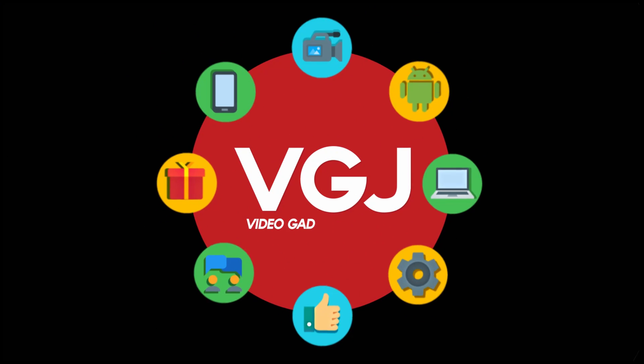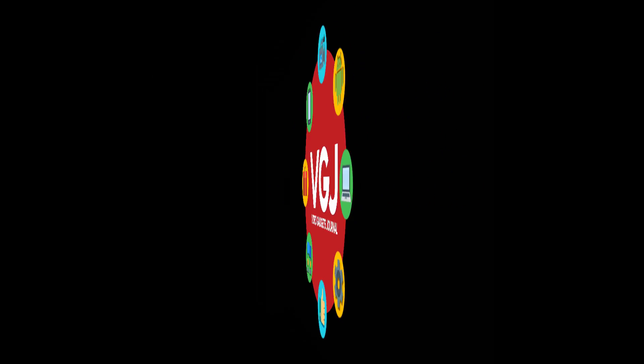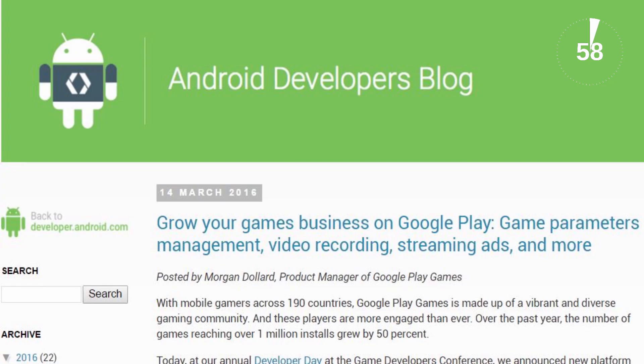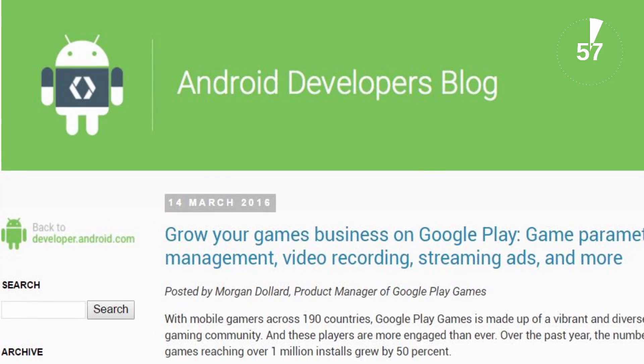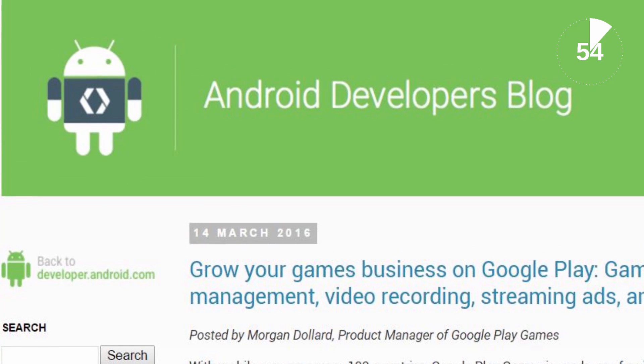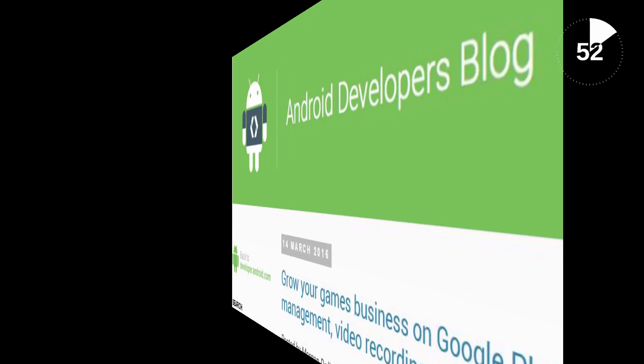I'm Rob Wilson, you're watching the Video Gadgets Journal and this is how to try Android games before you install them in 60 seconds. The Android developer Blogspot website is a fountain of useful information. Last week it was Android N and this week it's trial run adverts.